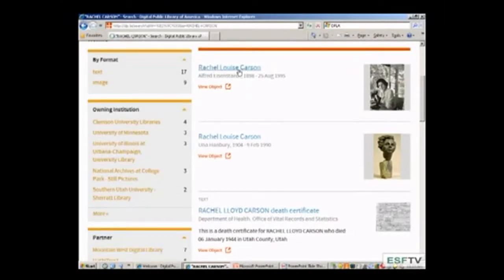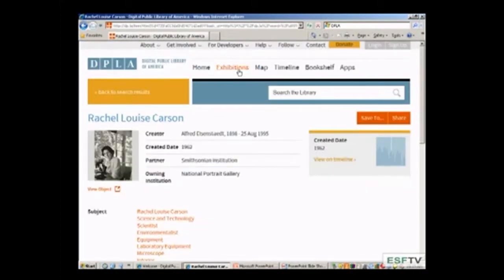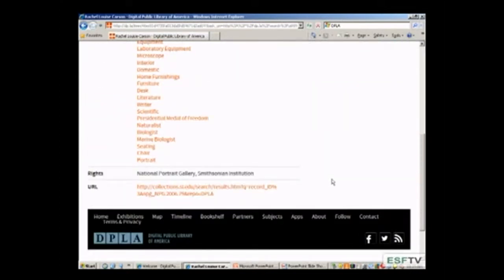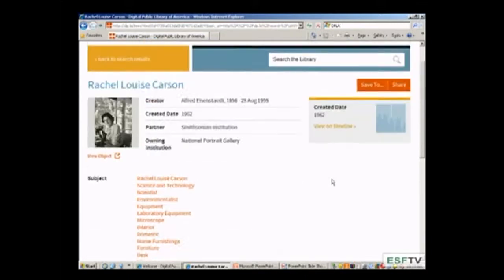When you go into one of the items, it will load up the photograph. Each institution sending items to this portal has their own copyright restrictions, which should be noted on the item page. It also gives you the date, and you can view it on the timeline to see what else was happening at that time — for example, in 1962. There are also hot links to other subjects, and it tells you where the item is coming from with a direct link. The Digital Public Library is acting as a one-stop shopping portal for items hosted on websites of museums, libraries, and archives.